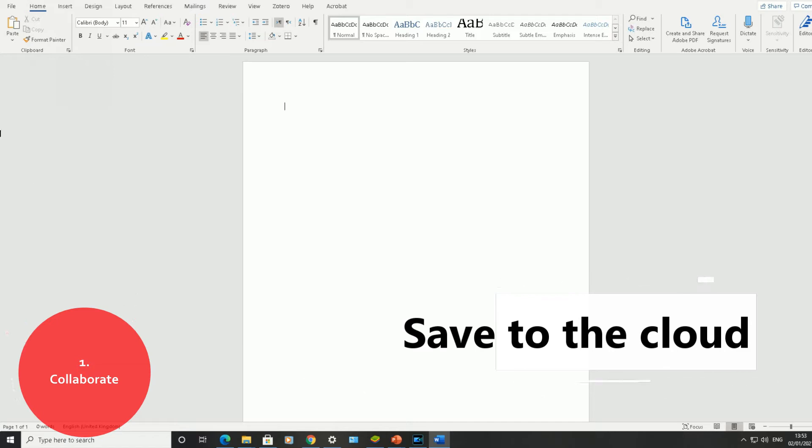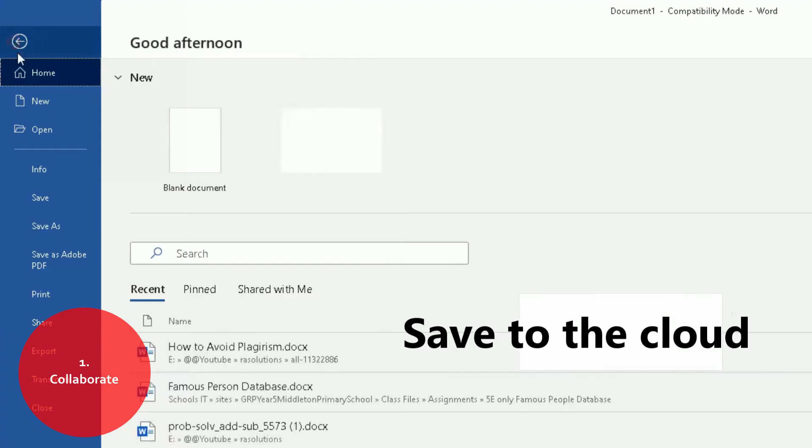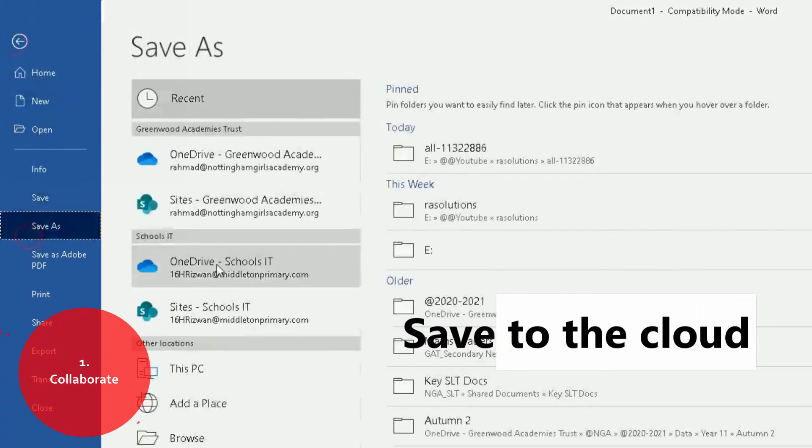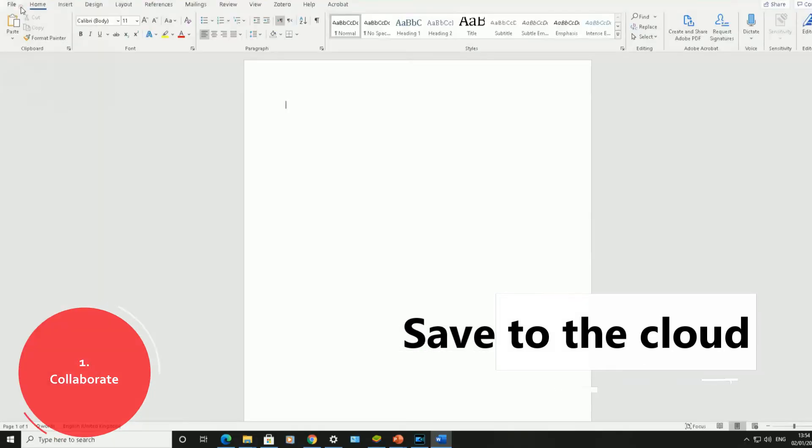If you click on File at the top left-hand corner, Save As, you can save onto OneDrive. You can save into the cloud which could be accessed by any computer.